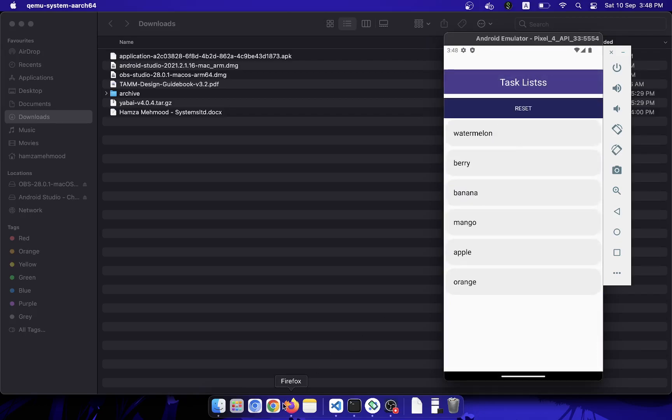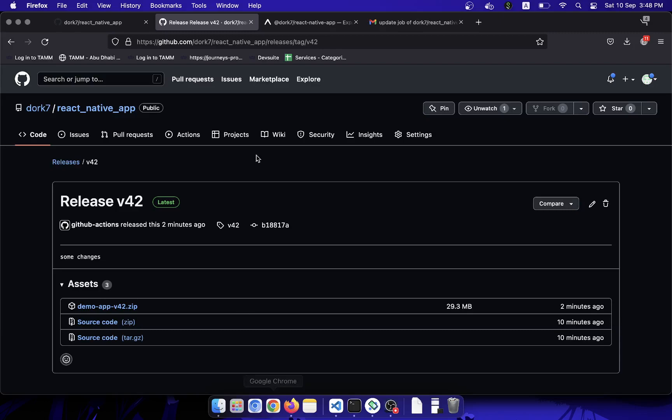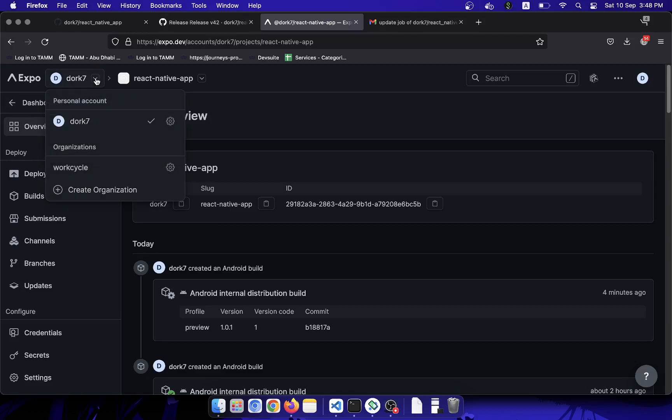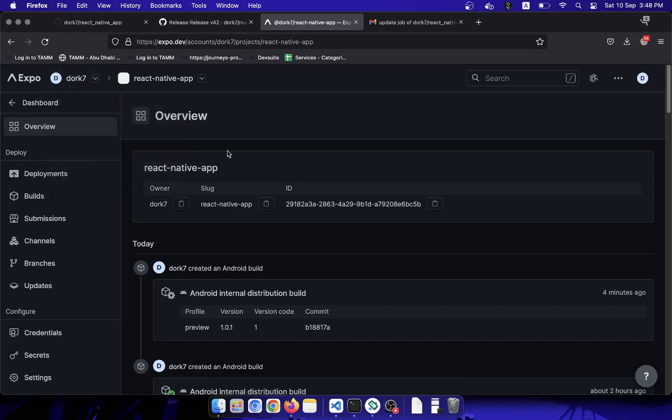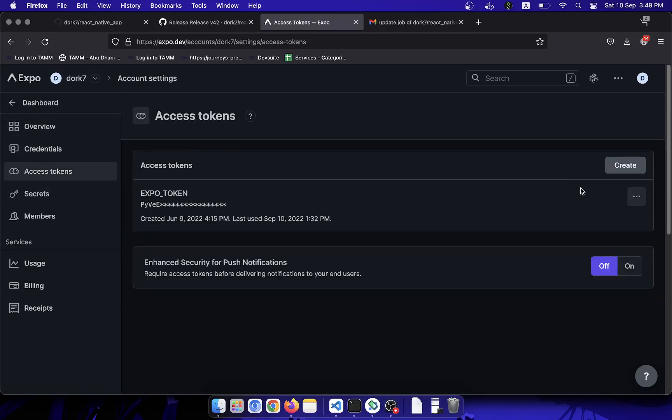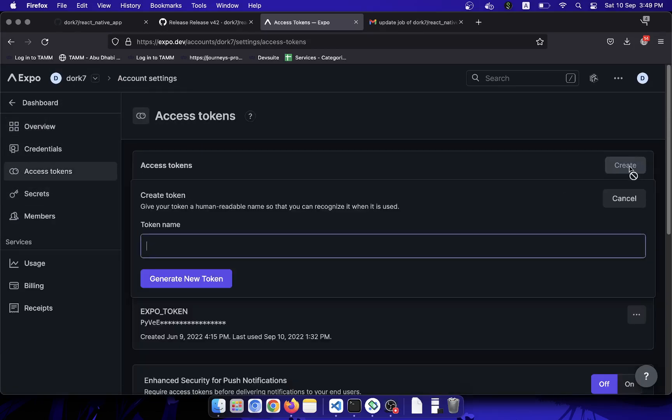By the way, if you want to create an Expo token, you can go to your Expo account and go to settings. After that, you will have to go to Access Tokens, and you can create a new token from here.